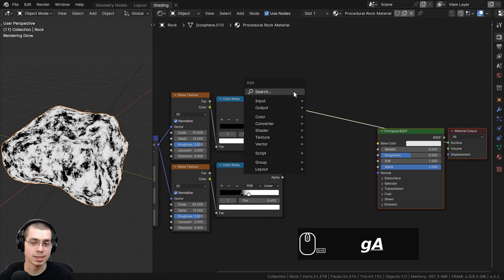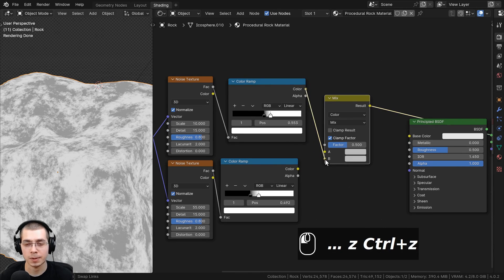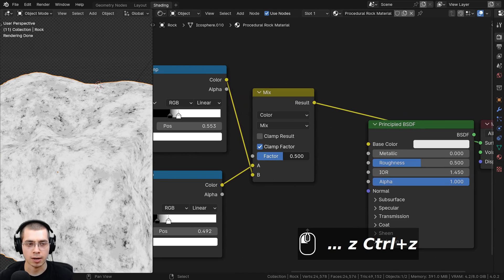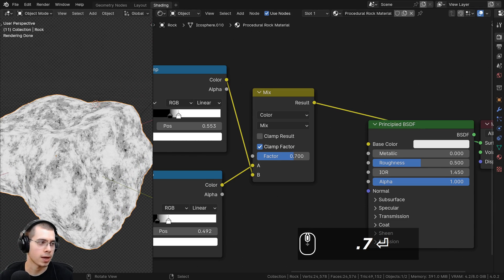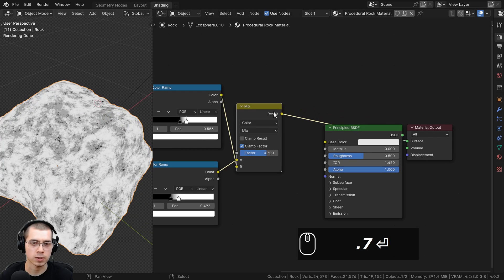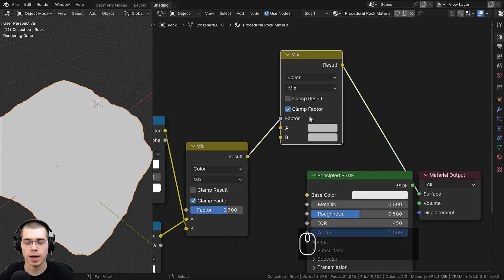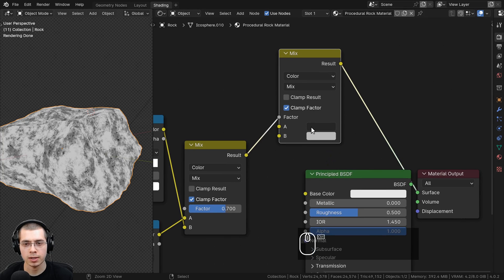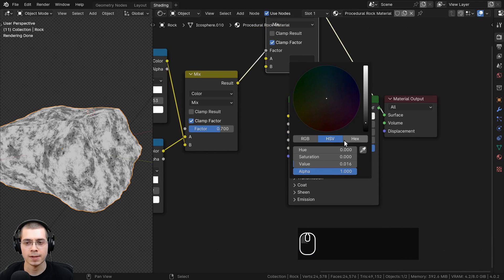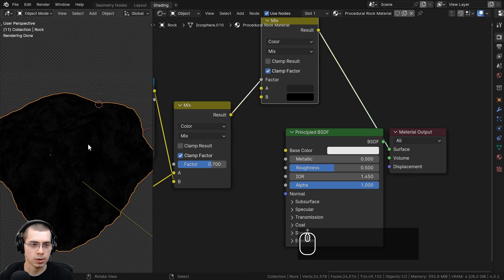Now I want to mix these two textures together. I'll go to the Add menu, search for a mix color node, and place it here. The top color ramp goes into color B, and the bottom color ramp goes into color A. I can drag the factor to blend between both of them, and I'll set it to about 0.87. Then I'll duplicate the mix node and plug the mix result into the factor of the new one. For color A, I'll make a very dark gray — hex value 262626. Color B will be fully black.